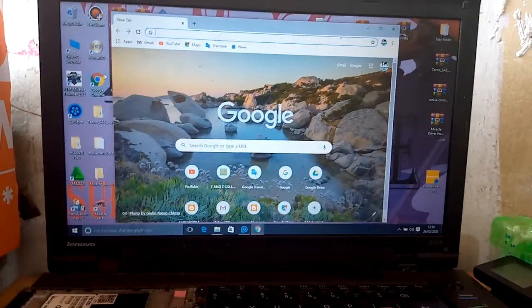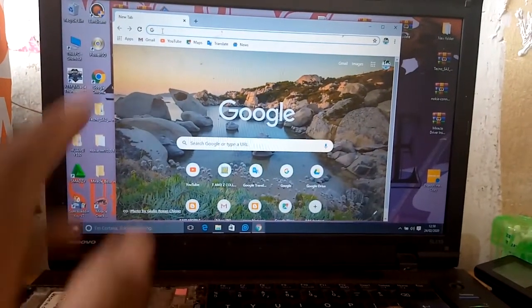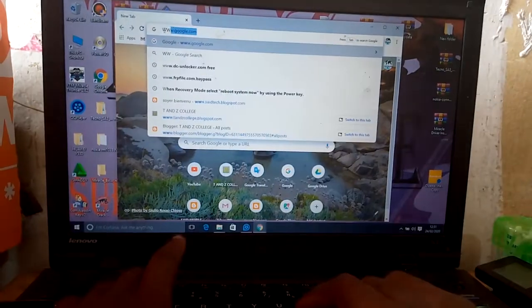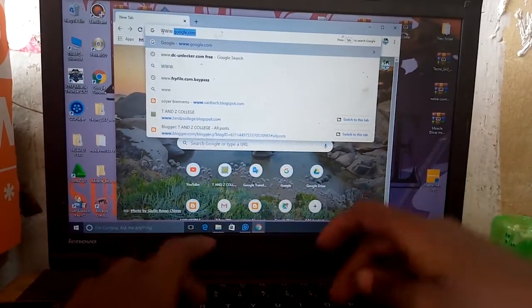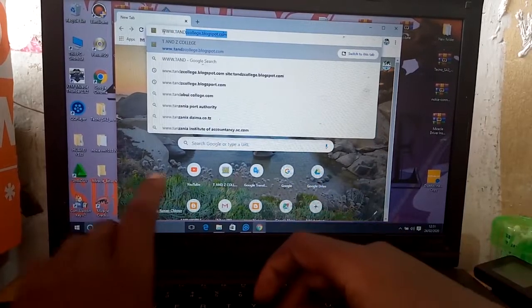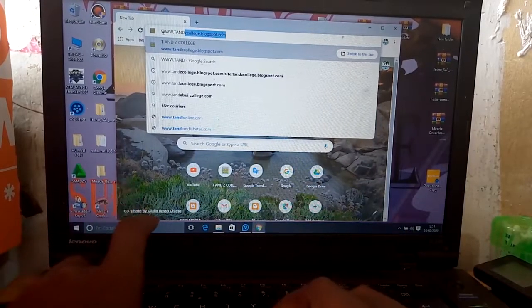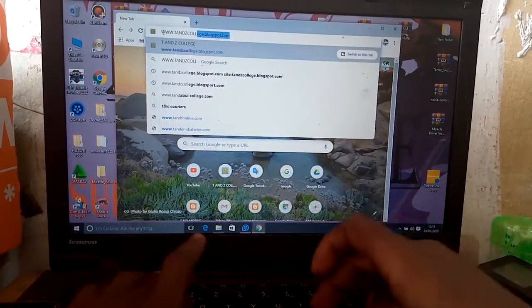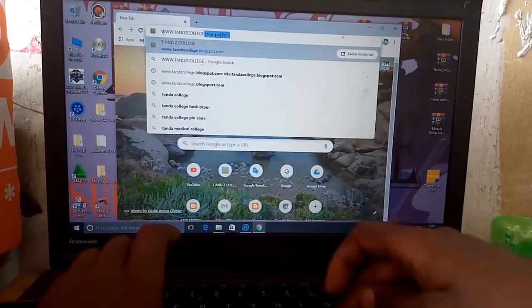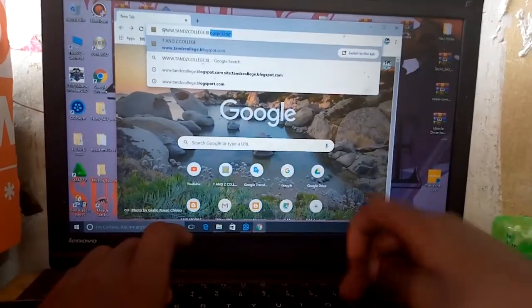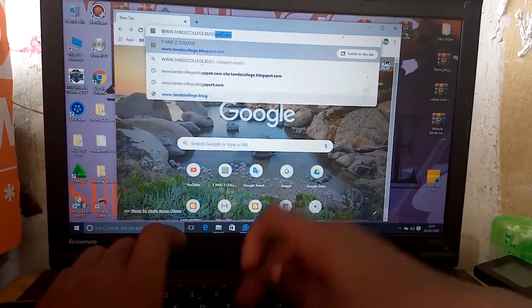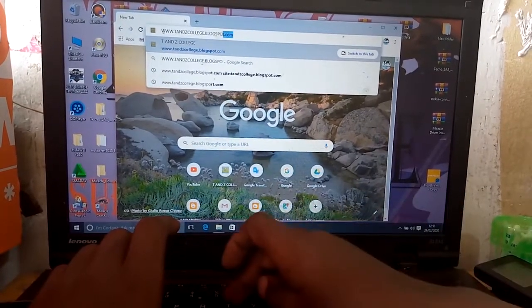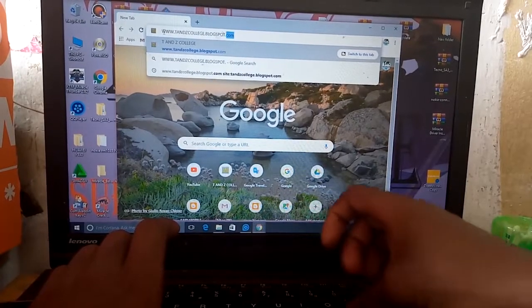I'm going to my website. I use Chrome here and I will type www.tnz.college.blogspot.com.